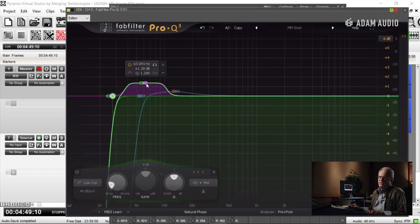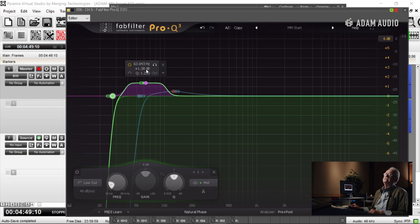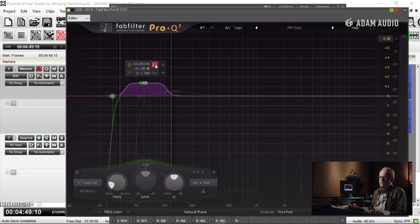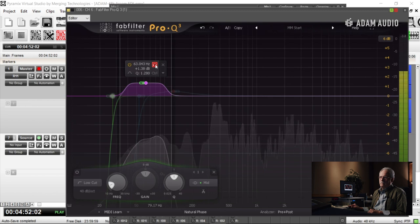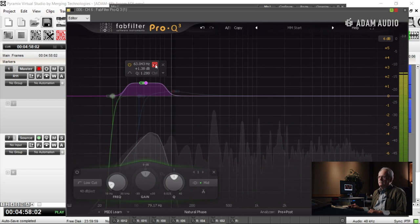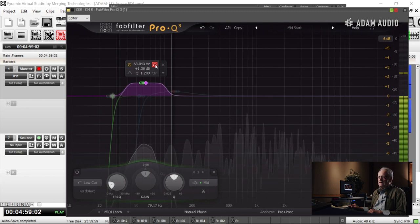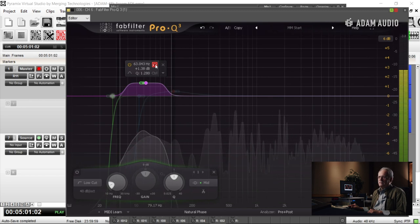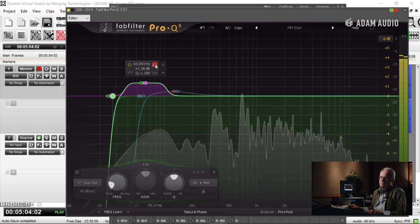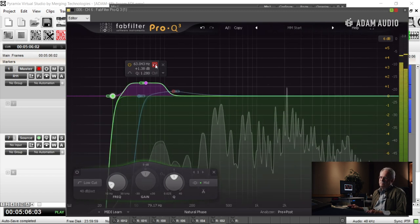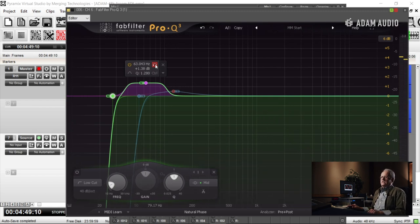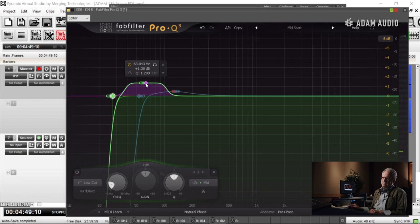Right here, I'm adding 1.38 dB at 63 hertz with a Q of 1.2. I'm going to listen to that EQ only so I know exactly what I'm doing. That's the area that I wanted to bring up, the mid signal, the mid part of the stereo image.